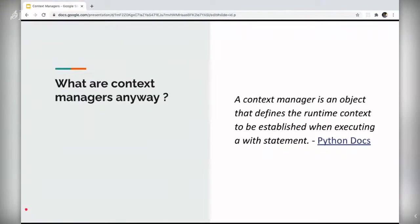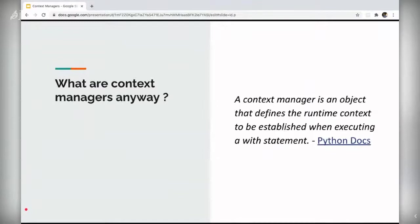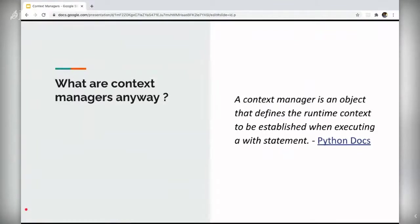Most of the Python programmers must have either knowingly or unknowingly dealt with context managers. Python provides such ease of using abstraction that most of the time we overlook clever features thinking it's a trivial abstraction. Context managers are no exception in that case.